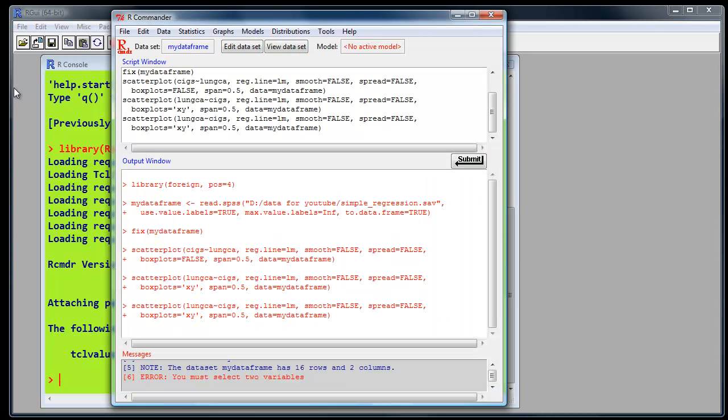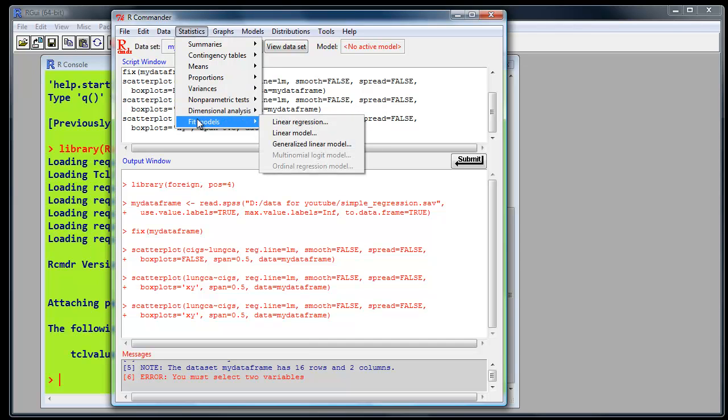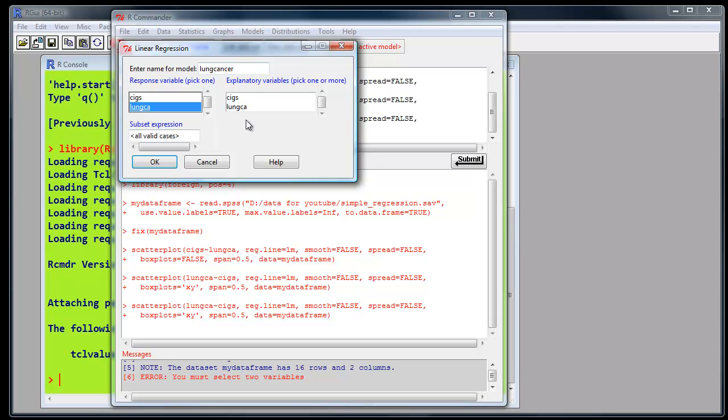Now we will produce the actual standard output for regression analysis in R commander. To do that, we've first of all got to define a linear model. We'll go to Statistics, Fit Models, Linear Regression. Click on there. R commander needs a name for our model. We'll call it Lung Cancer. And the response variable, the dependent variable, is lung cancer. The explanatory, the input variable, the independent variable, is cigarette consumption. Click OK.